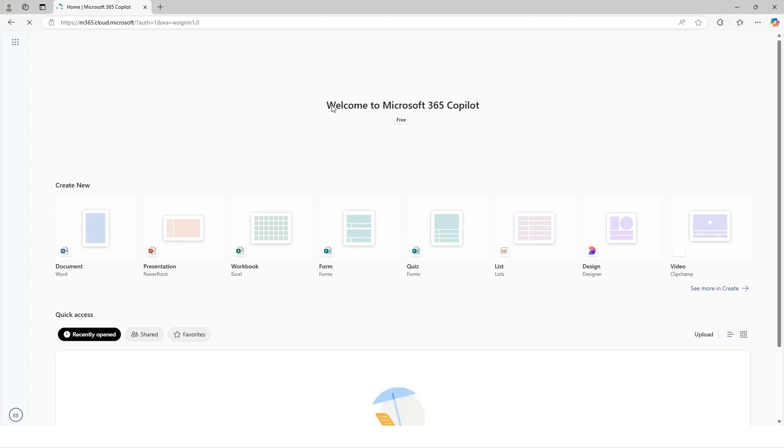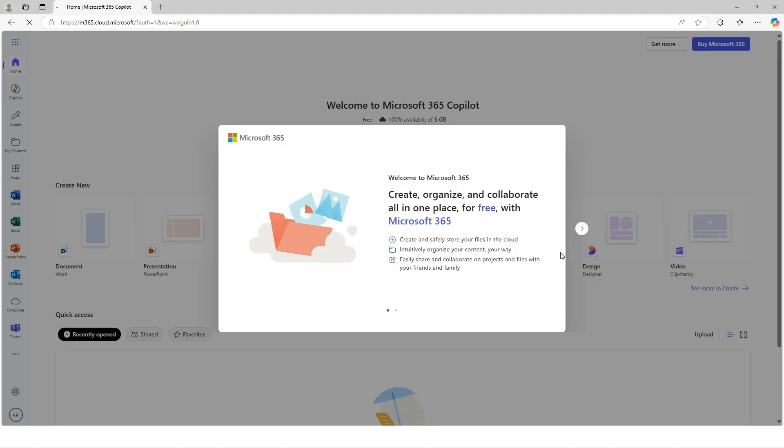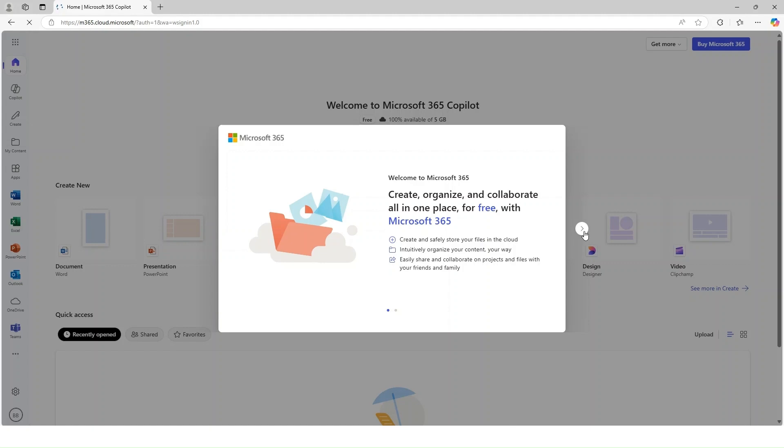Here we go, you now have all Microsoft products to use.